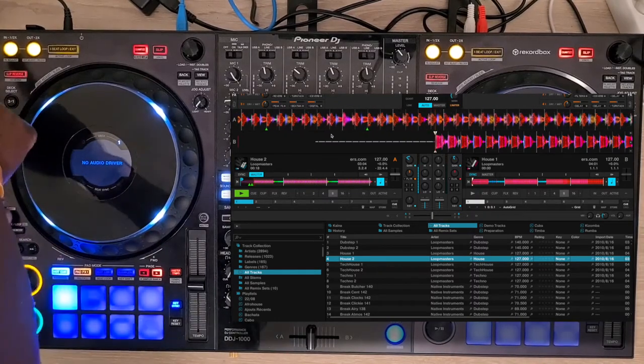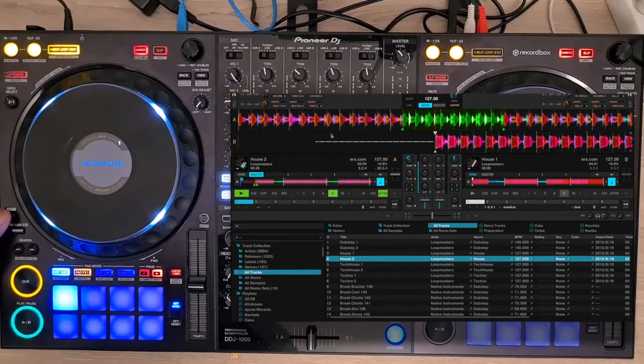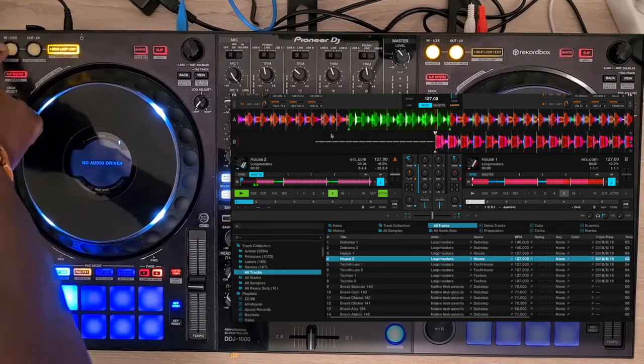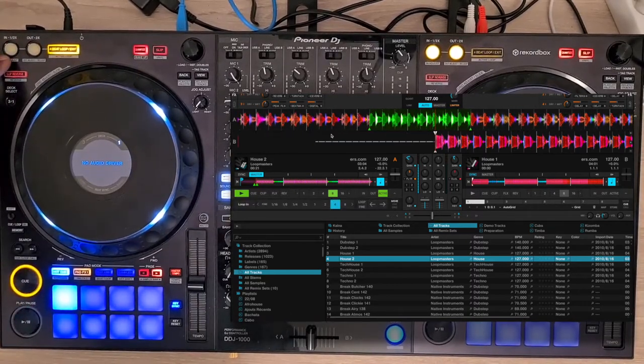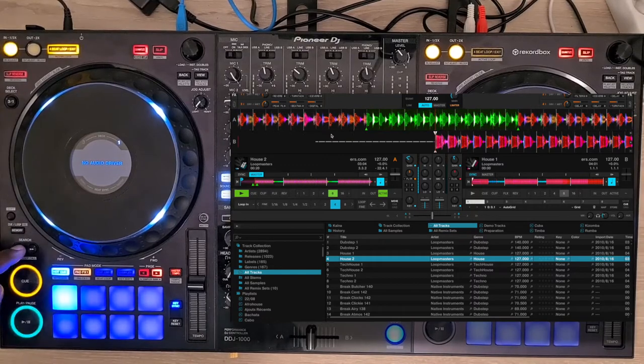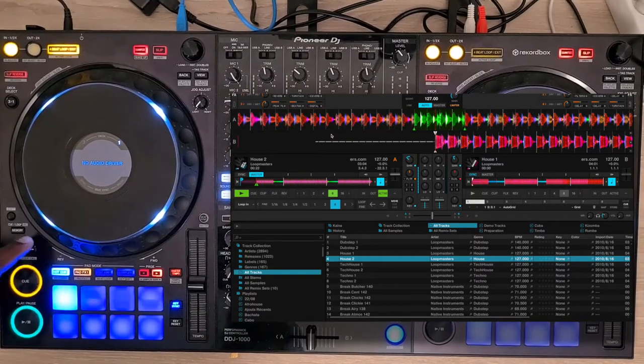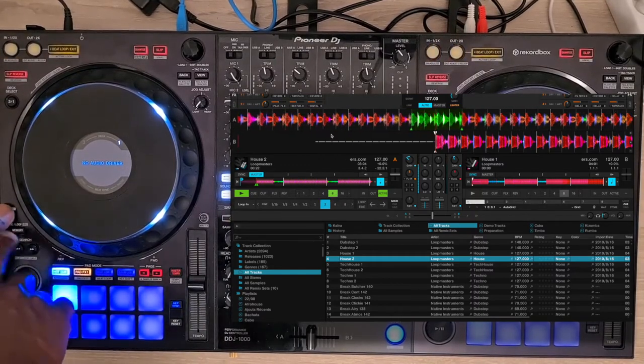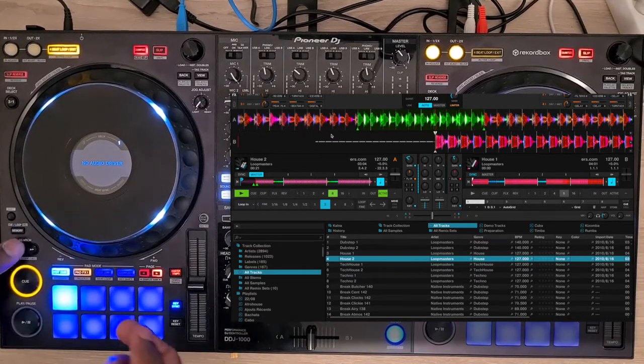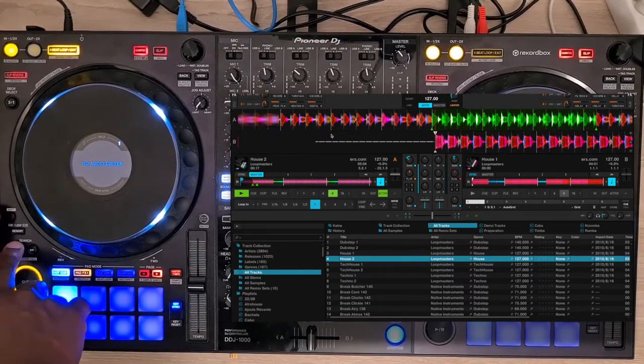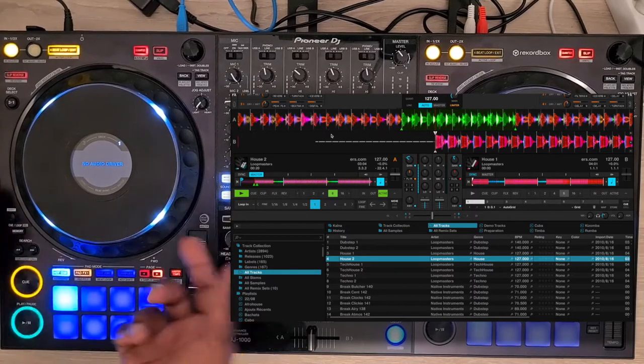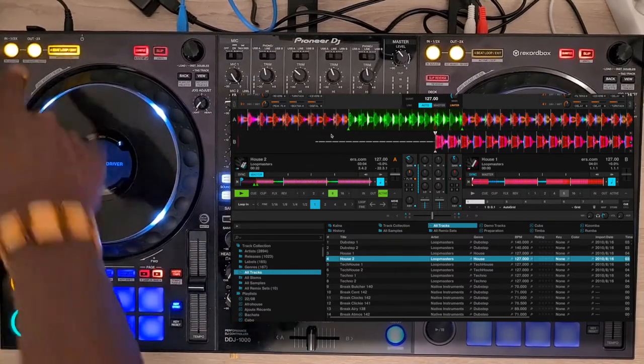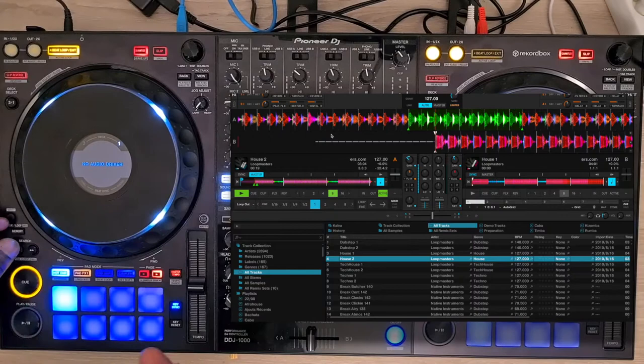You can activate the loop-in mode by pressing Shift and Loop In button. You can adjust the loop-in point either by the arrows or by the jog wheel. You can select the length by pressing Shift and one of the arrows. You can exit that mode by pressing again Shift and Loop In. It works as well for the loop-out points.